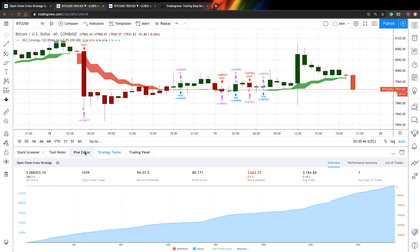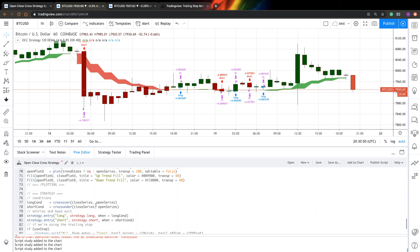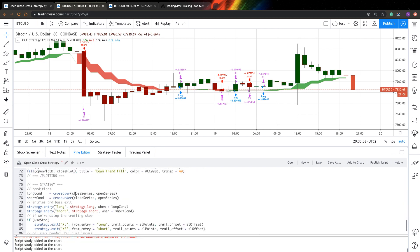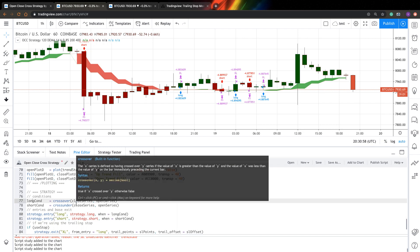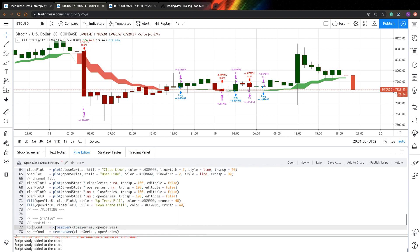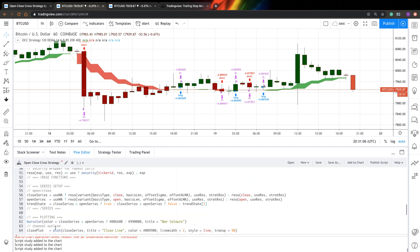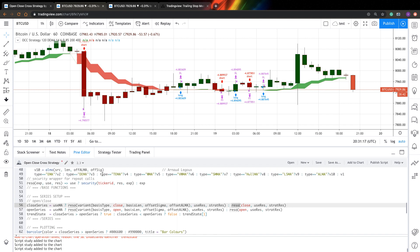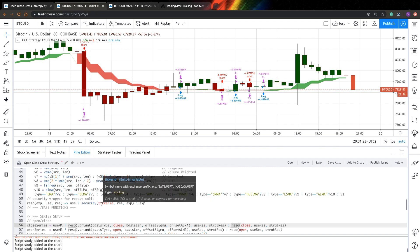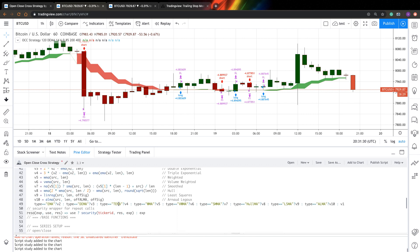And now let's try to understand what's going on why it doesn't work this way. So if you go to entries, we can see we use this long condition in entry. And this long condition is basically crossover of close series and open series and vice versa for short condition. If we look for how close series is calculated, you can see it here. It's calculated as this Reza function call. This is a Reza function. It seems like we're calling security function and get data from a higher resolution for the same ticker.